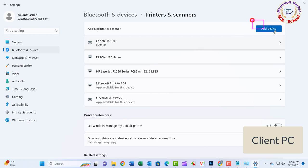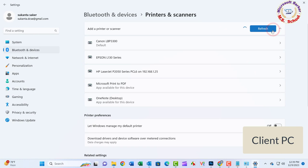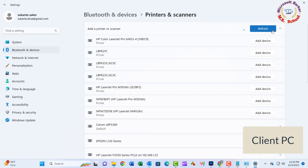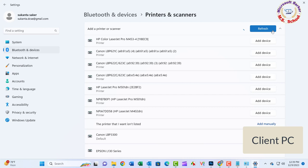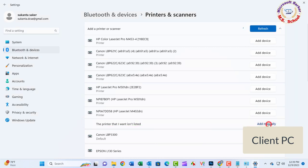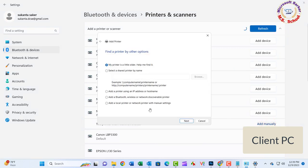Add Device. If not a single device is shown here, click The printer that I want isn't listed. Click on Add manually. Select Share a printer by name.